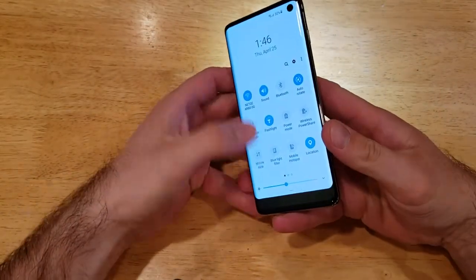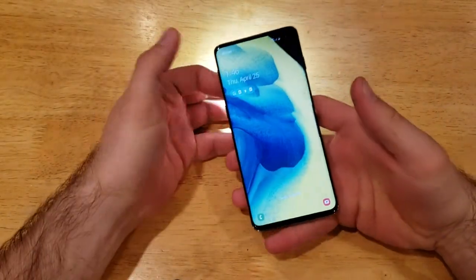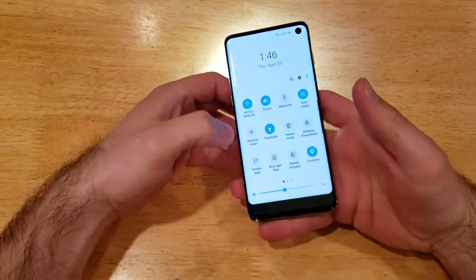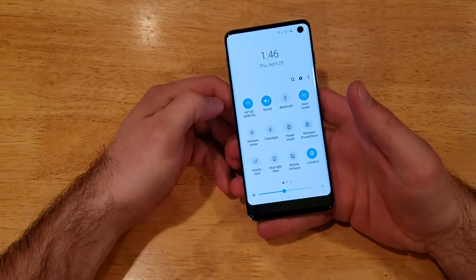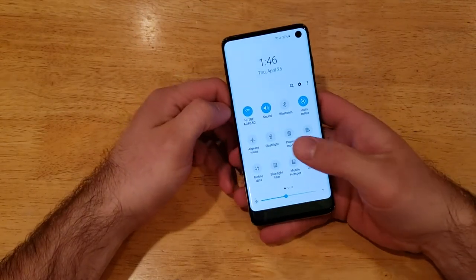If the flashlight is on and you want it off, same thing — all you're going to want to do is just slide down and turn the flashlight off.